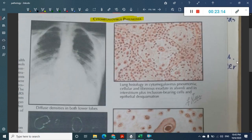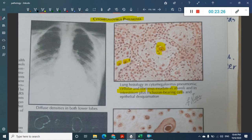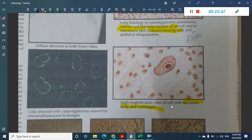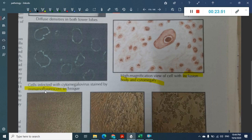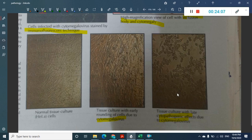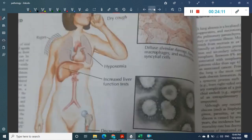Cytomegalovirus pneumonia shows purulent exudate in the interstitium, and the most important finding is the inclusion-bearing cell. These are cells with prominent inclusion bodies visible on microscopy — the cytomegalovirus inclusion body is clearly seen. In immunofluorescent technique, infected HeLa cells are stained, and the cytopathological effect is enlargement and cytoplasmic vacuolation.